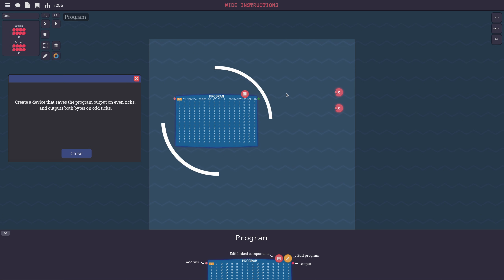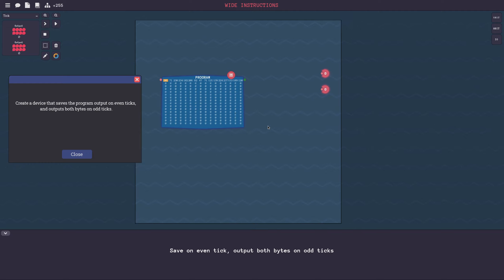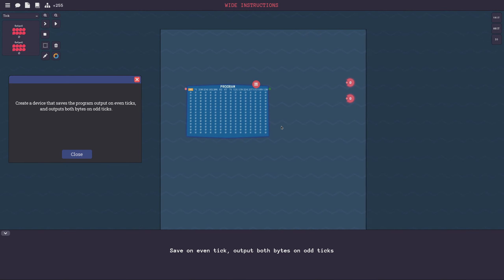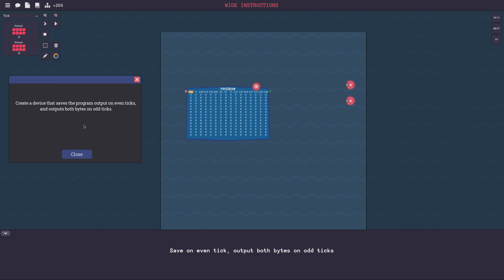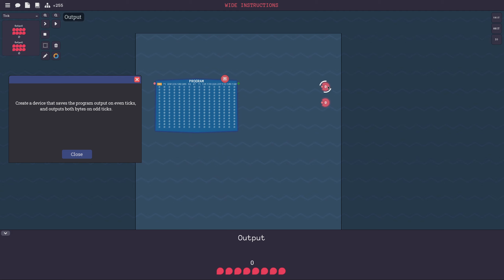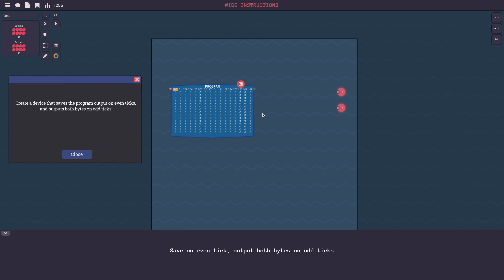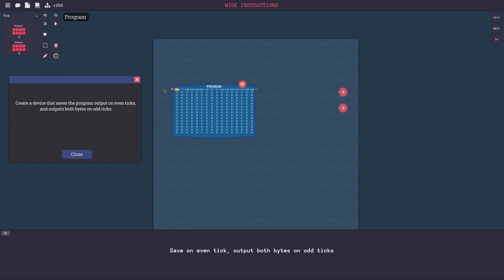The output of a program is the thing that happens outside of the program, or is determined by all the wiring. And I also don't understand what they mean by outputs both bytes on odd ticks. Both of which bytes? I don't understand - output both bytes on odd ticks. I really have no idea what's happening here.